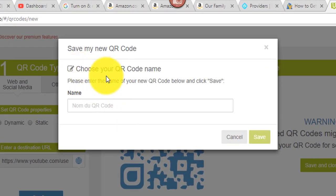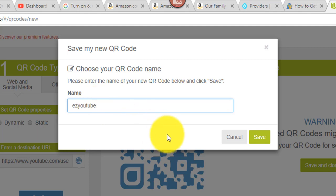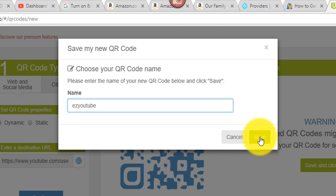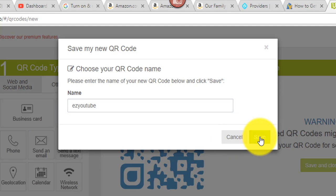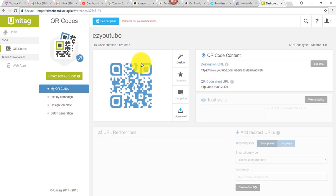And then you get to choose a name for your QR code. So you want something unique, especially if you're going to create more than one. And I'm just going to go ahead and put in here easy YouTube for my easy learning YouTube channel. And I'm going to click save. Alrighty. And I have my QR code, my scannable image and it's as easy as that.